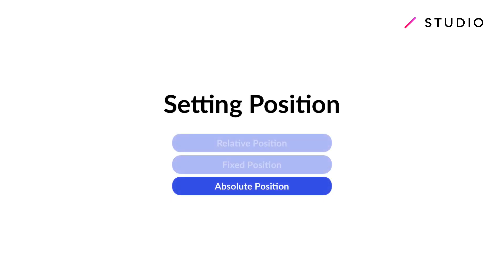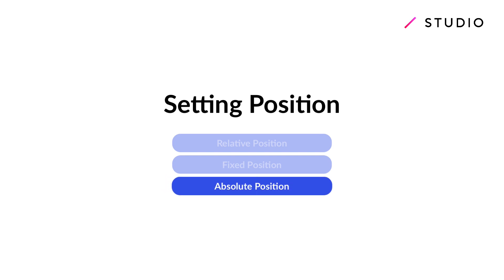Welcome to another studio tutorial. We're now going to talk about absolute positioning for your elements and when it might come in handy.